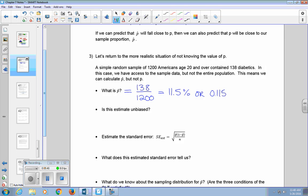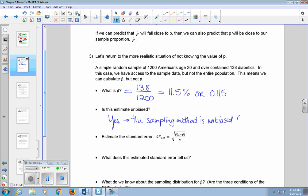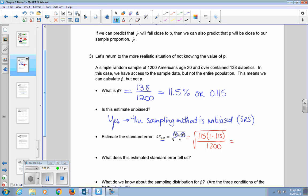Is this estimate unbiased? Yes, the sampling method was unbiased because they used a simple random sample. Now let's estimate the standard error. Notice we have EST here for estimate, and we're replacing P with P-hat because we don't know the actual population proportion. We calculate this with 0.115 times 1 minus 0.115 over our sample size of 1,200. Our estimated standard error is 0.0092.